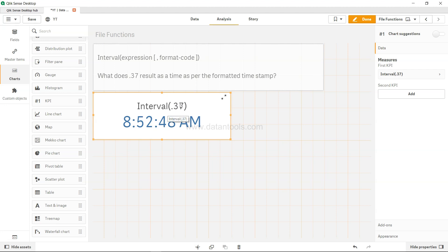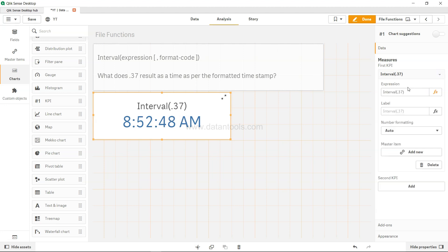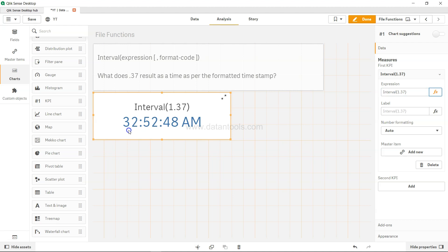Another thing I want to show you: what if the output is something like 1.37? In that case, it's basically 32 hours, 52 minutes, and 48 seconds. But that's not how it should be written, right? Because it's surpassing 24 hours, which is one day.